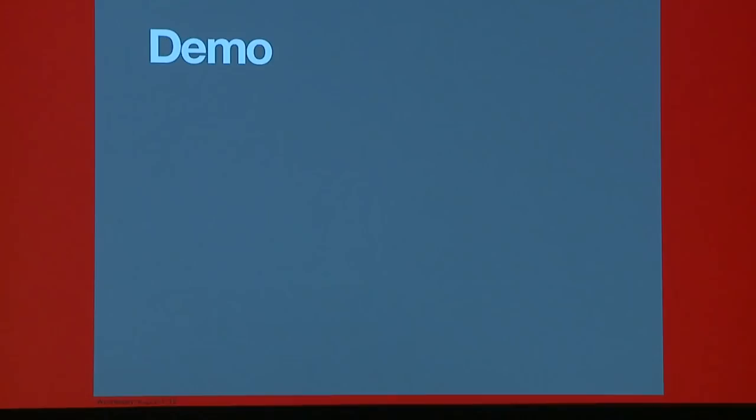Okay. And we're gonna switch over to the computer here. And Ed's gonna drive. Thanks.